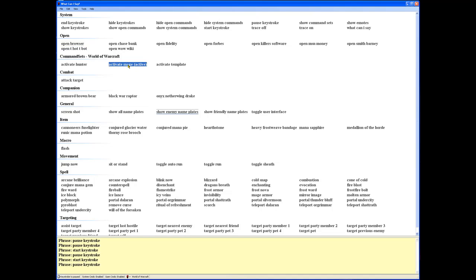At the bottom we have the command sets - these are the command sets for controlling all your applications. Currently we have Activate Mage selected, and these are the voice commands for Activate Mage. With this new version, we have viewing by categories.